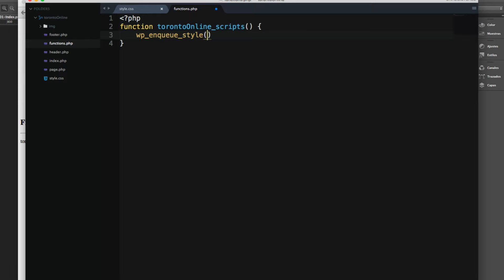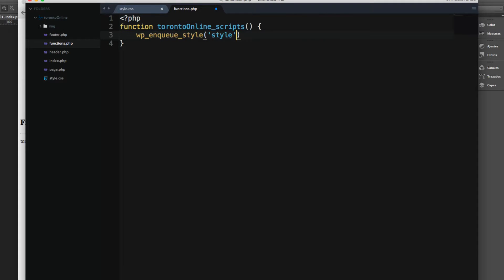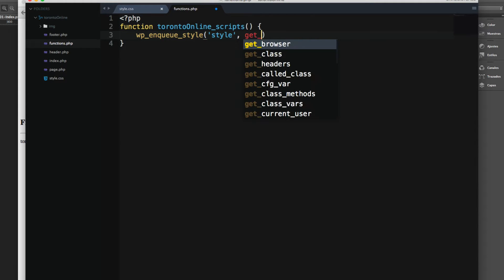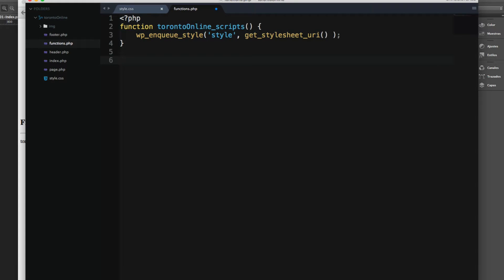The first parameter is the name, so I'm going to add 'style'. Then add a comma. Next you have to add the directory URI where this file is placed. So let's add get_stylesheet_uri and let's add the semicolon at the end.